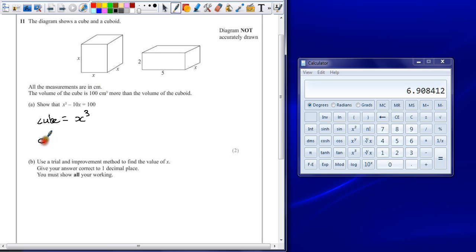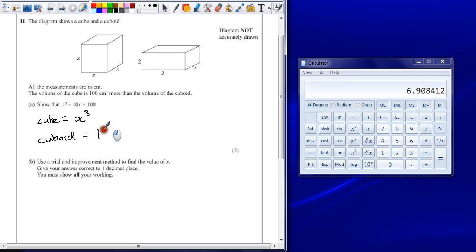The cuboid is equal to 2 times 5, which is 10, times x, which is 10x.